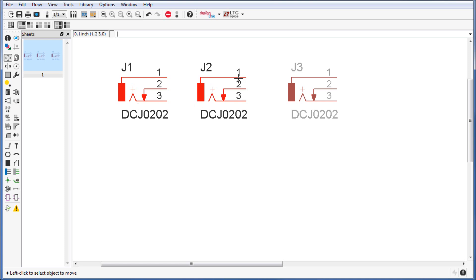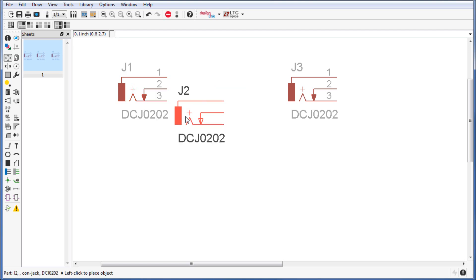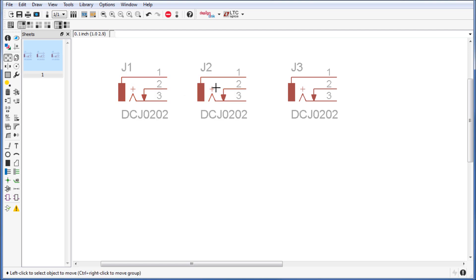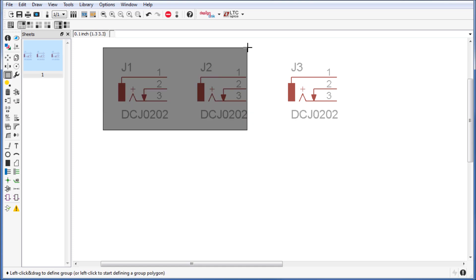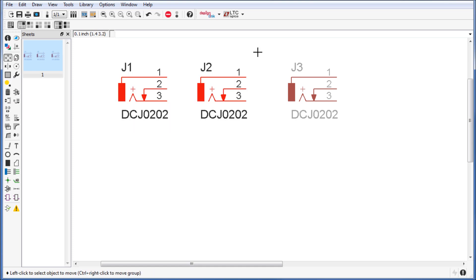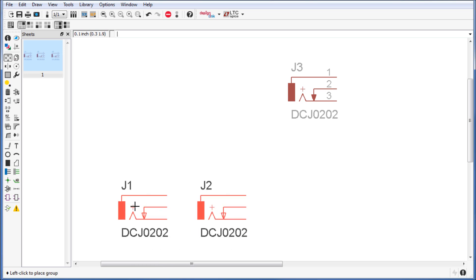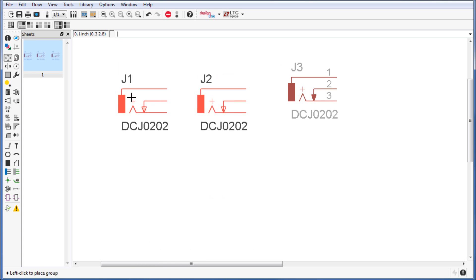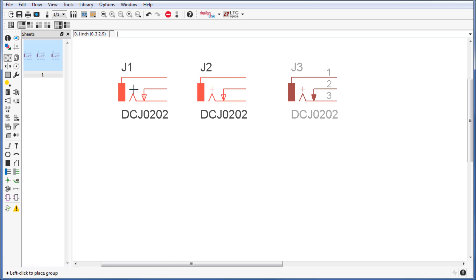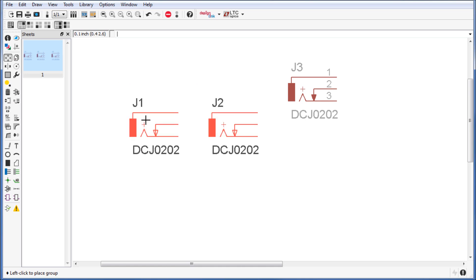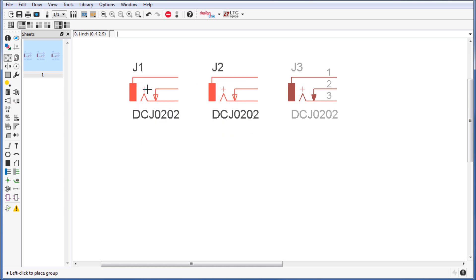If I go ahead and left click one of them I will be only moving that barrel jack. What you want to do is after you've selected both of them, you want to right click and go into move group. Now you have both of them floating and you can drop them wherever you wish.